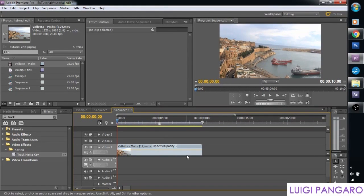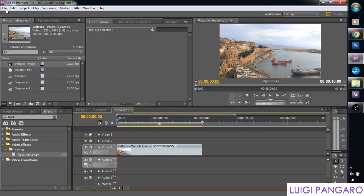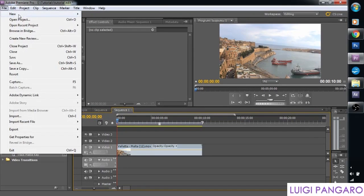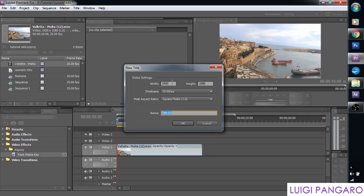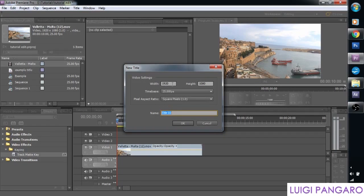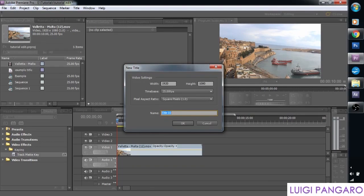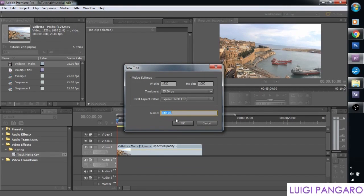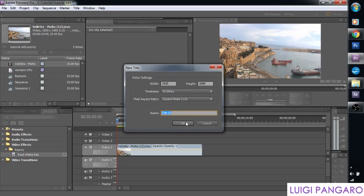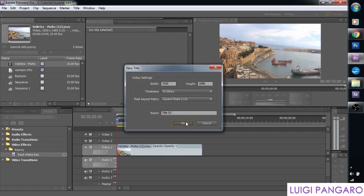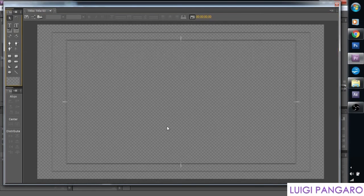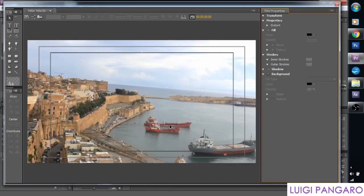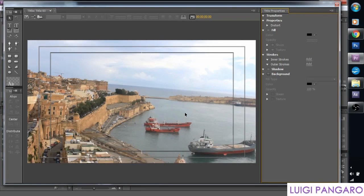So we need to create some text. So we go to File New Title. And let's keep it the same resolution 1920 by 1080 because that is the same resolution as our footage and of our sequence. Let's keep it Title I3 for now for this example. And we enter the title creation window.